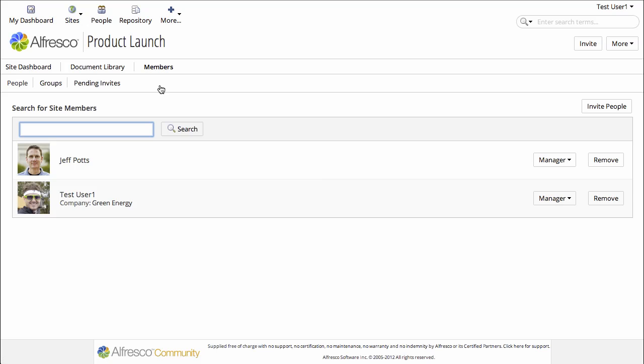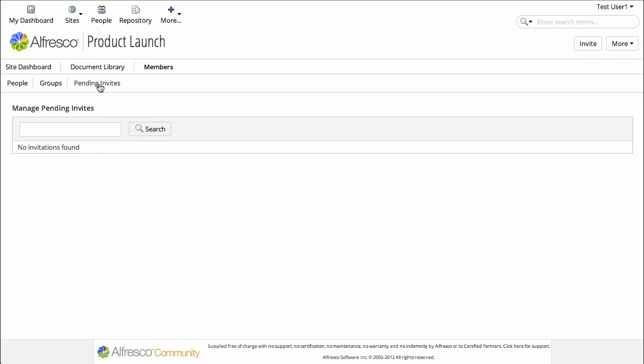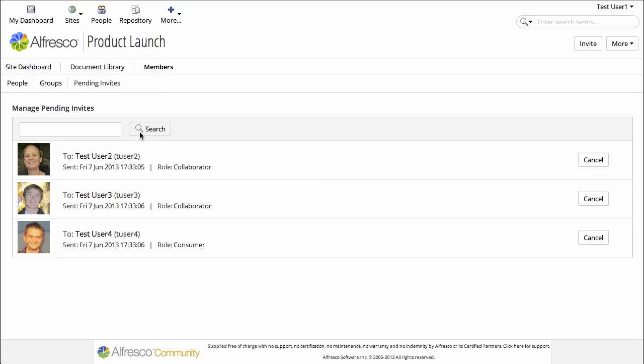If I click Members and Pending Invites, I can see that Test Users 2, 3, and 4 have not yet accepted their invitations. If I wanted to cancel those invitations, I could do that here.